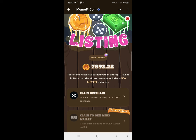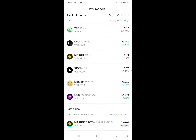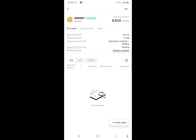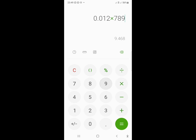You can check the price on the pre-market and calculate the value of your allocation. The current pre-market price of Memify is $0.012. Let me open my calculator and calculate: 0.012 times 7,893.